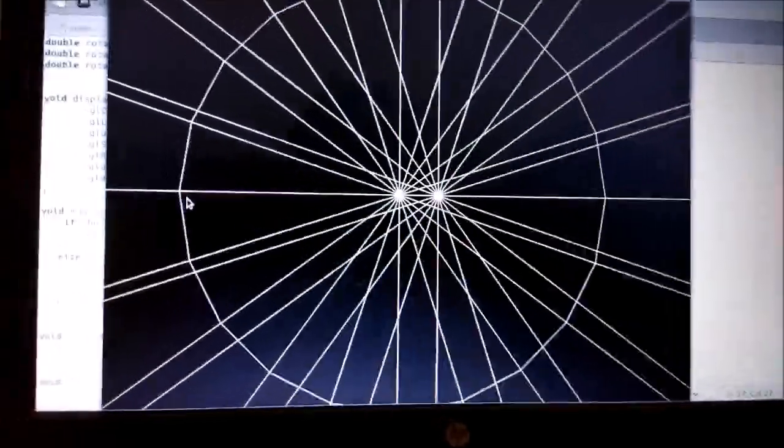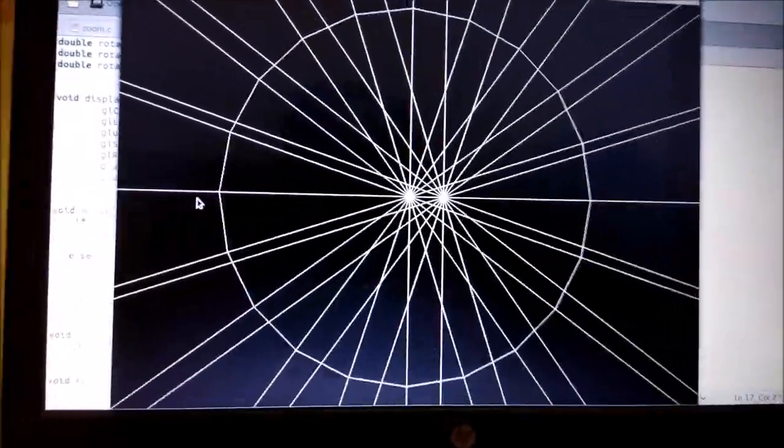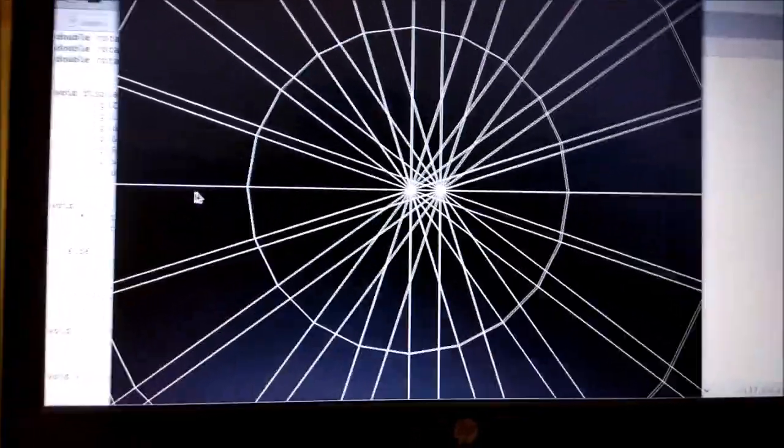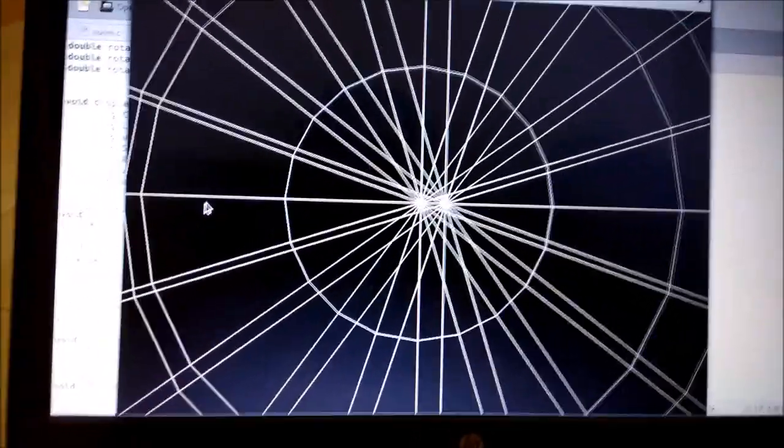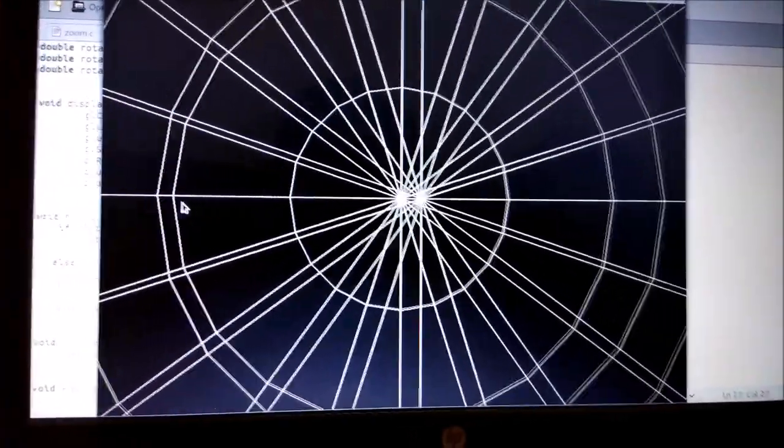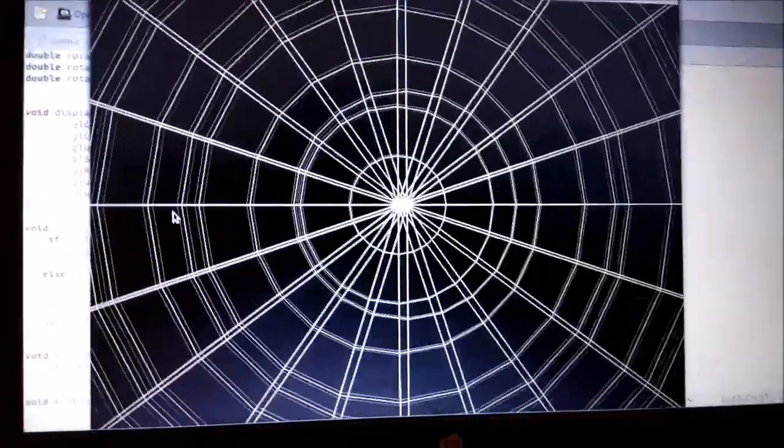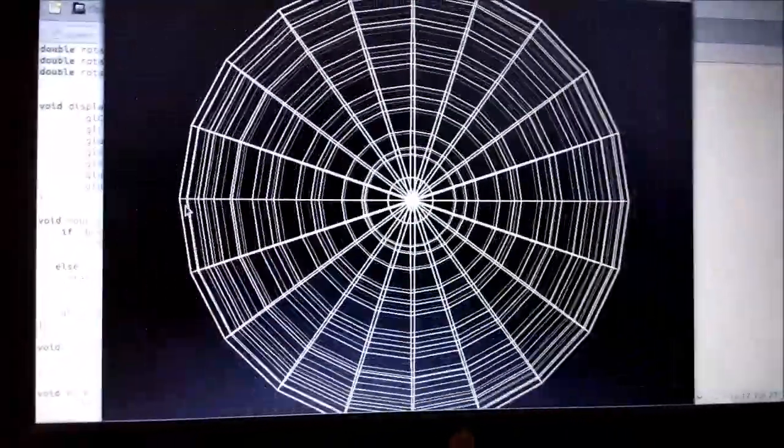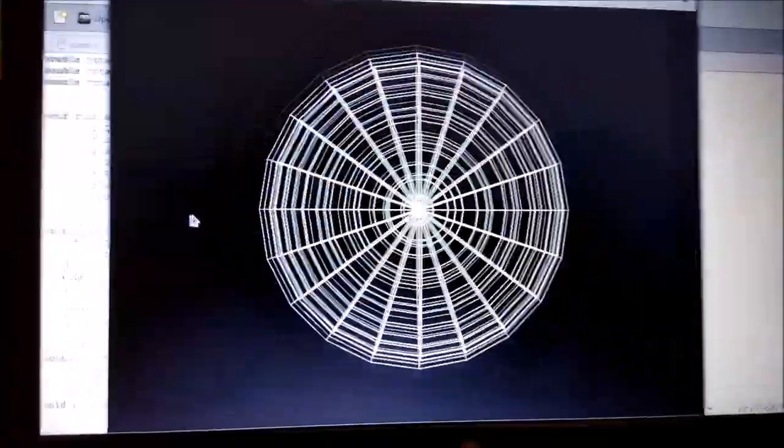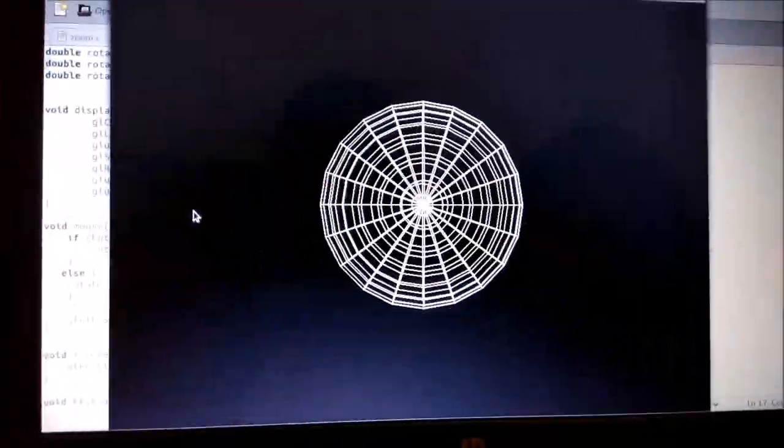This was the last experiment of the graphics and multimedia lab of this semester. Thank you everyone, bye from both of us, signing off, Antra and Asha.